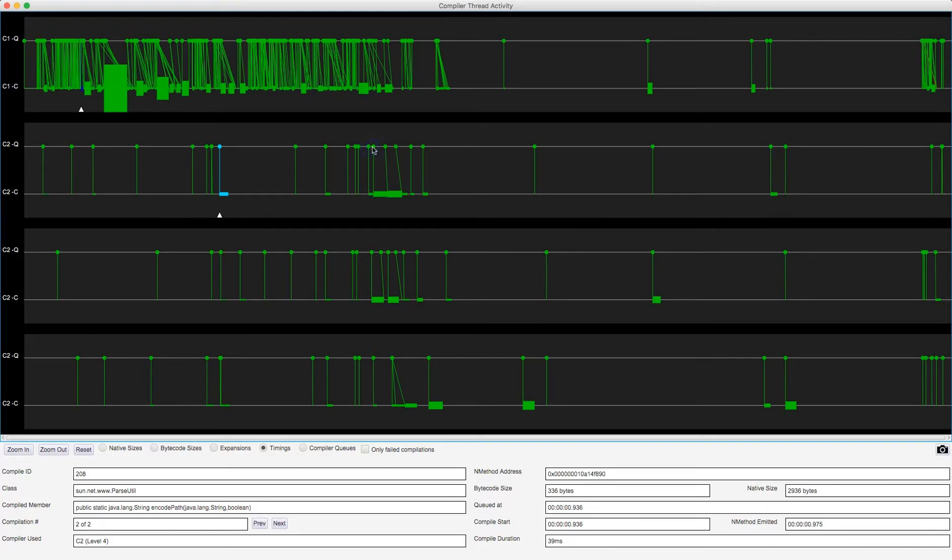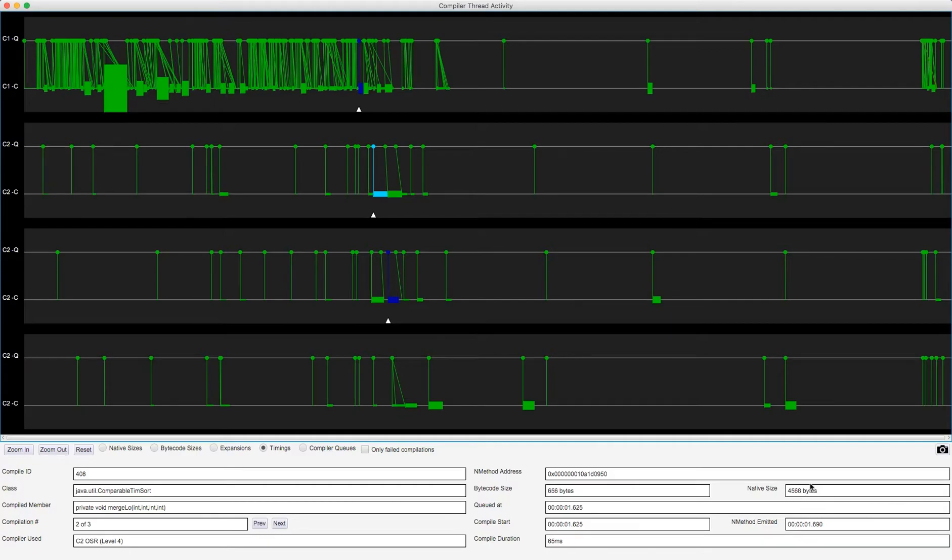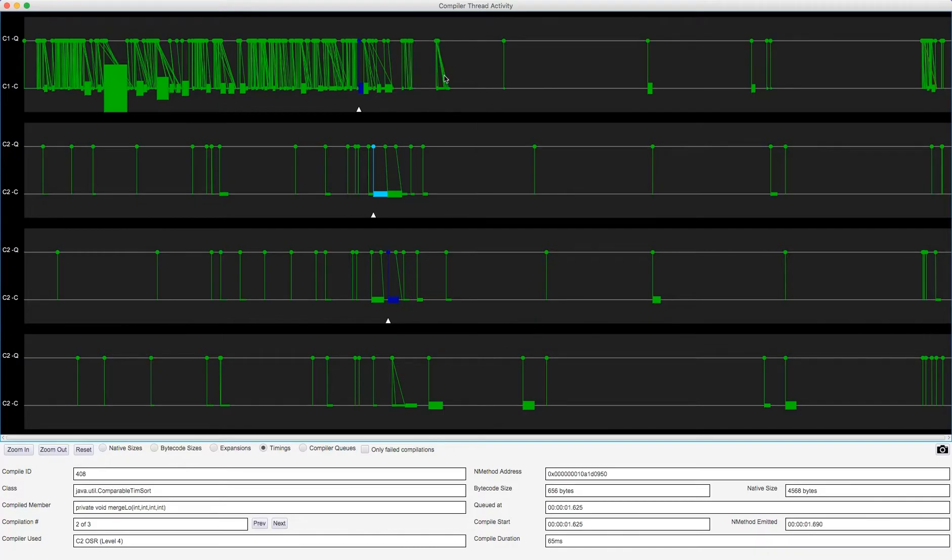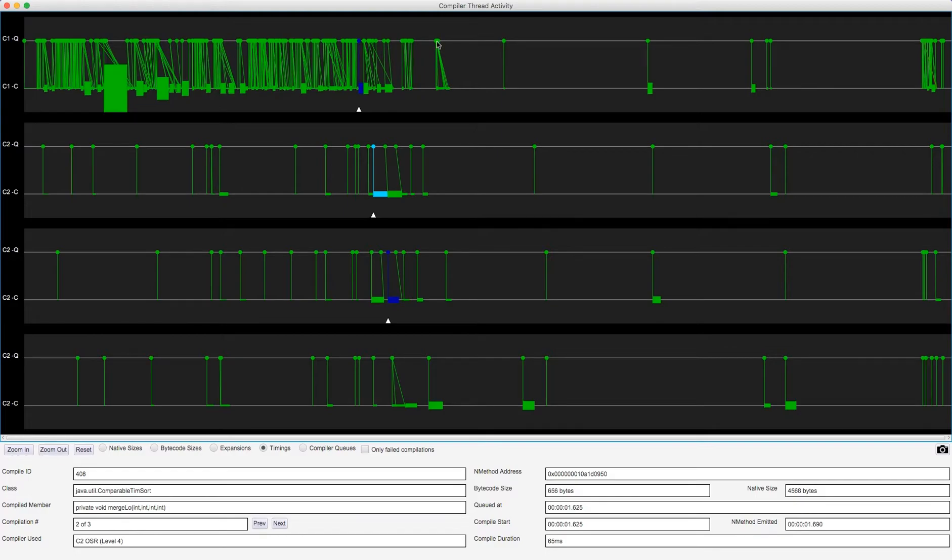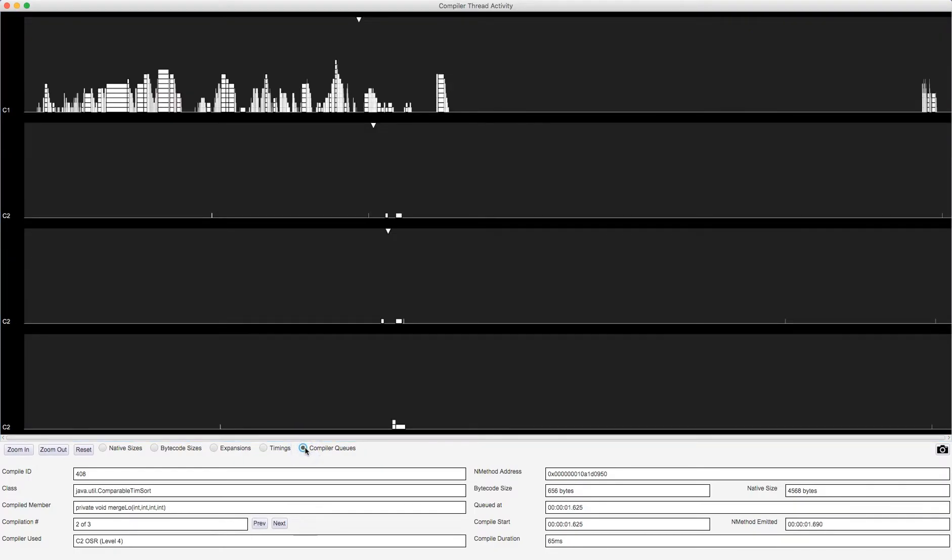Here we are again with the comparable timsort merge low. So this particular compilation on the C2 compiler thread took 65 milliseconds and output nearly 4600 bytes of native code. Now what this might tell you is, by looking for lines which don't go vertically from compilation queuing to compiler start, say these ones here, this means that they were waiting around in the compiler queue because they were queued, but it took some time for them to reach the actual start of the queue or head of the queue to actually get the compilation started. So this is where the final visualization comes in.